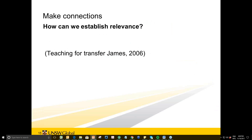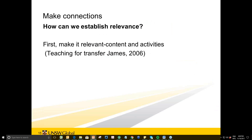How can we establish relevance? First, make the content and activities relevant. If you're at a university English centre, there's probably been a lot of research done on your curriculum so it simulates the types of activities done at university. If you're interested, there's a really nice paper by James on teaching for transfer, which talks about hugging and bridging techniques we can use in the classroom to make the EAP course context similar to the target university context.